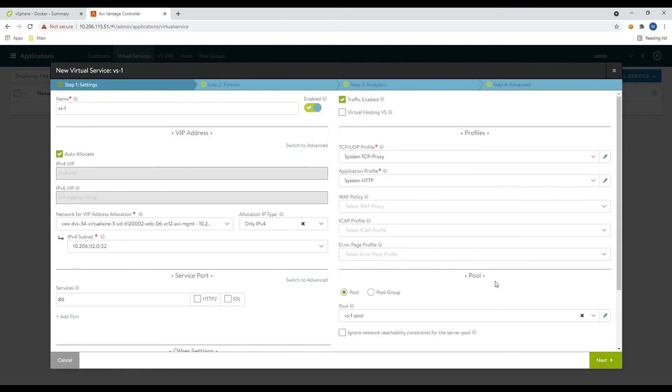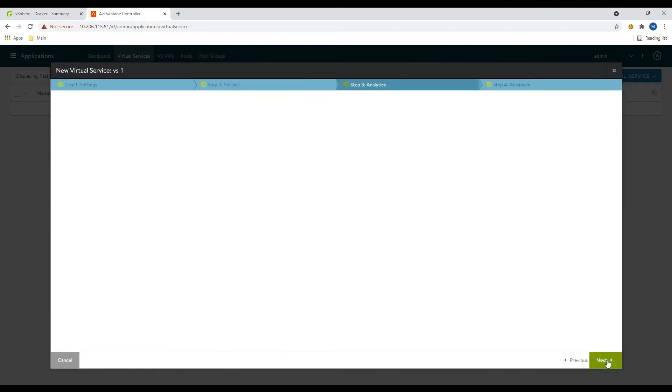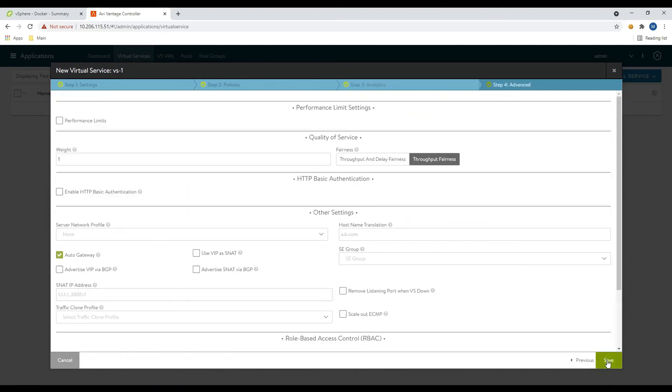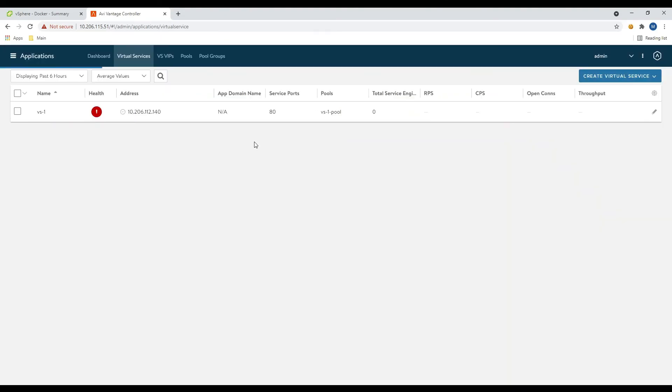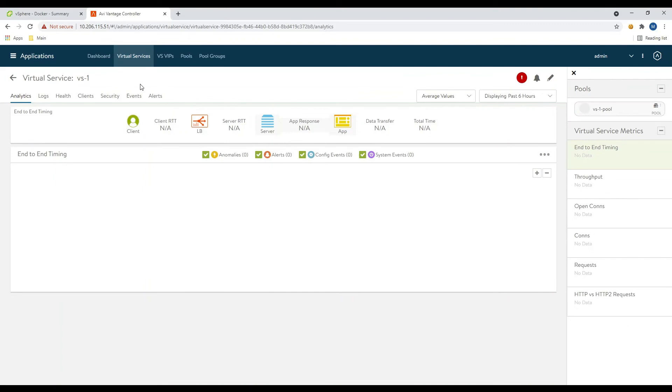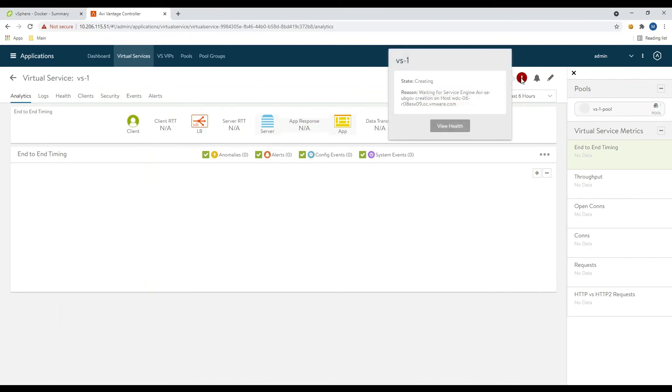Now we've saved the pool. And at this point, we're good to go ahead and save the virtual service. We'll leave everything by default. So since this is a brand new controller, and we just created a virtual, it's going to have to create a service engine for us. So you can see it says waiting for service engine to be created on this host.